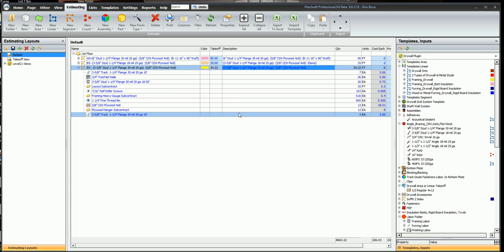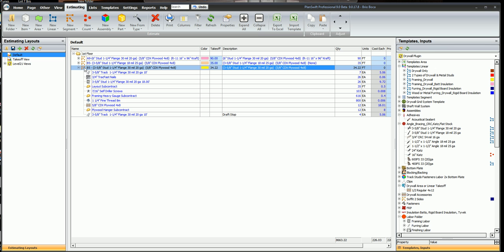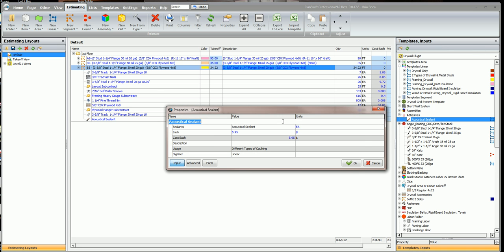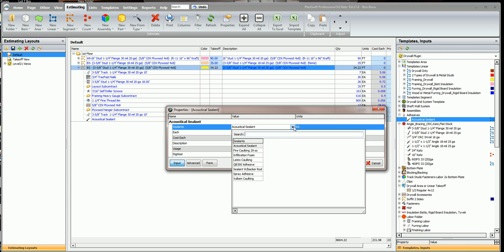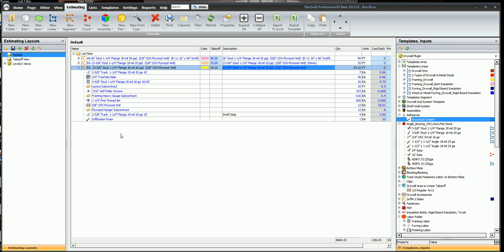And I'm going to click in this description, just write myself a reminder here. And now I'm going to need some foam insulation for that track. So we'll double click on this, acoustical sealant, drop down window, look for infiltration foam. And I'll click OK and this will tell me how many cans I need for that length of the wall.